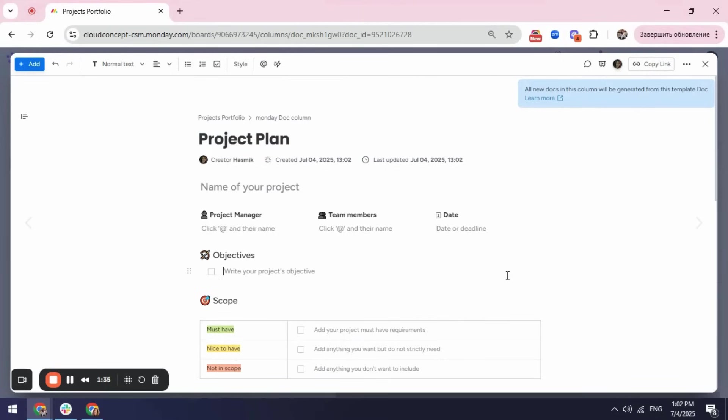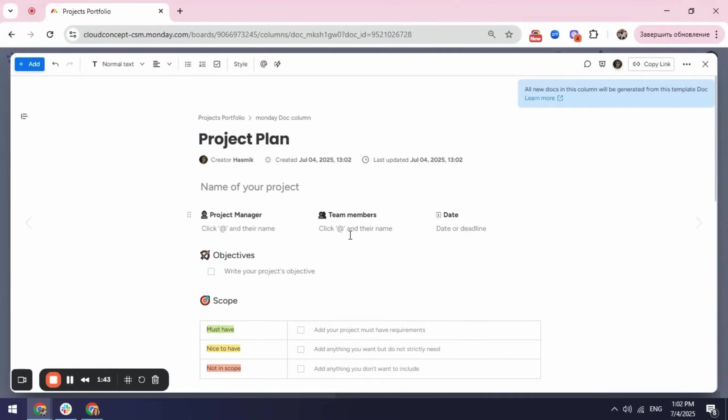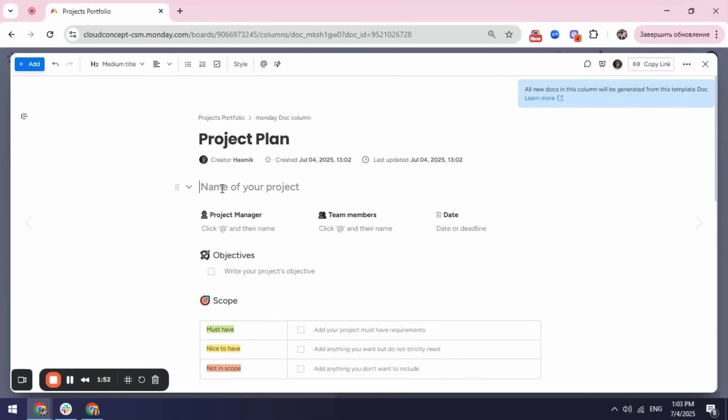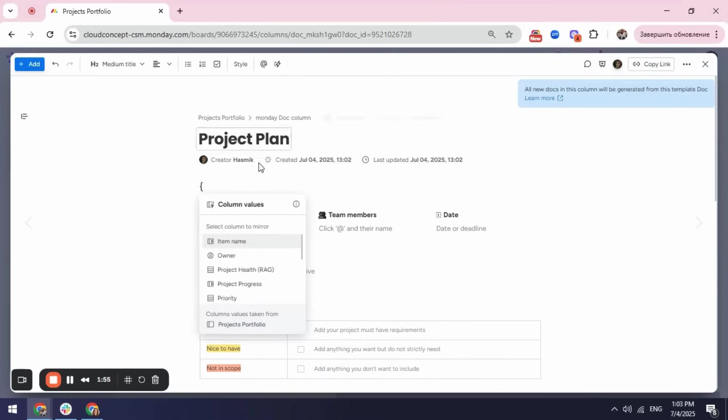Second thing is to fill in some information which I don't want to do manually for each of the projects and I want to use my board to take some values from that. For example, I have in my board already my project name so what I can do is I can click here and I can go to the dynamic values and select the column that I want to be reflected in. In this case, I will select item number.